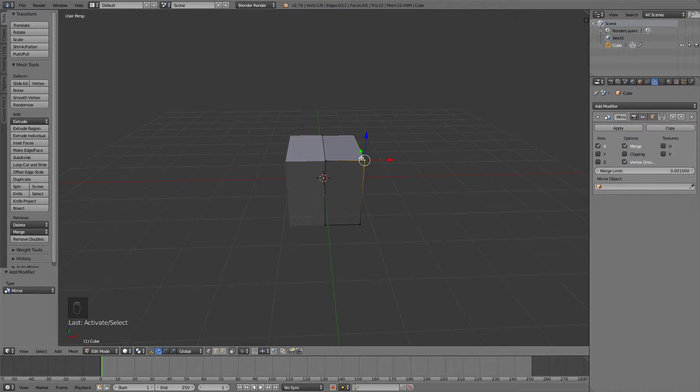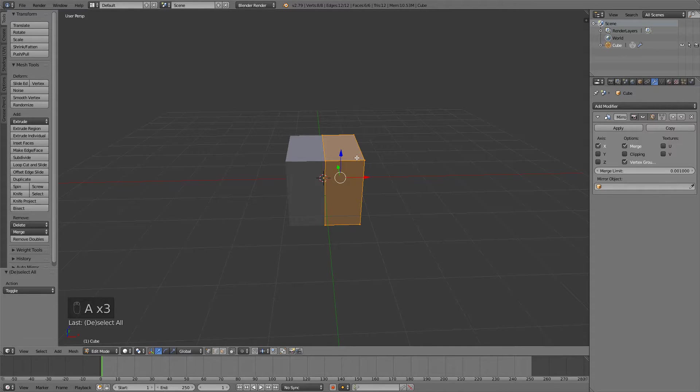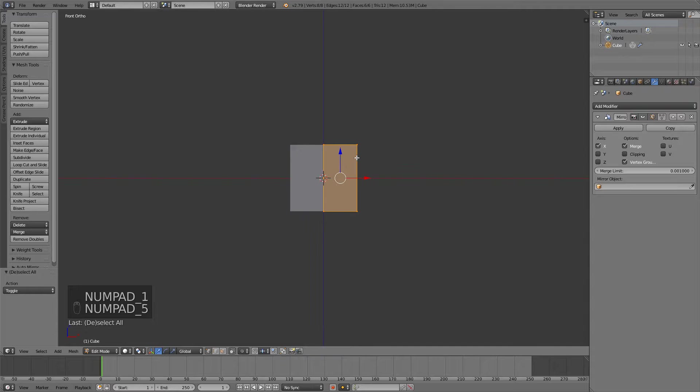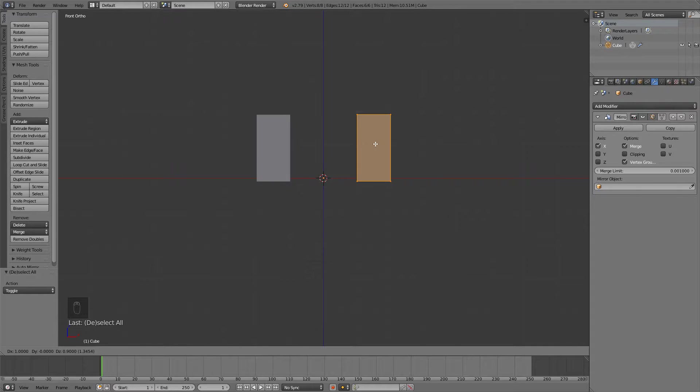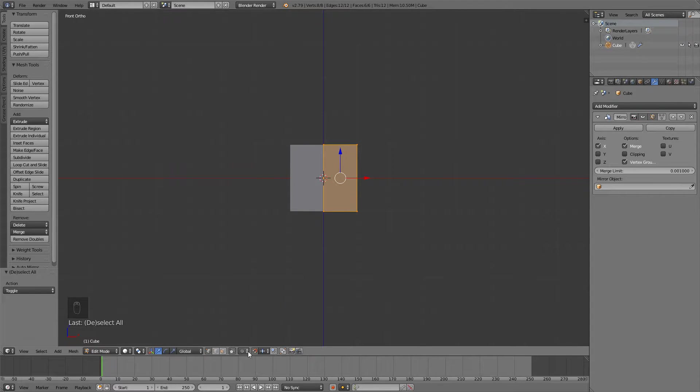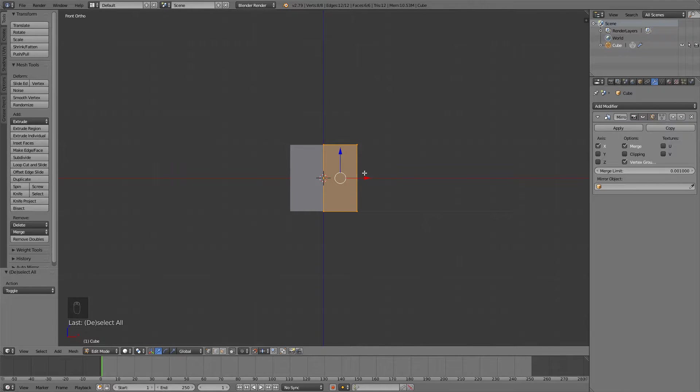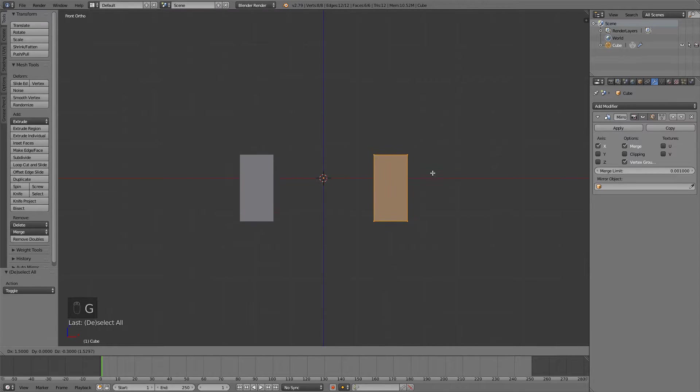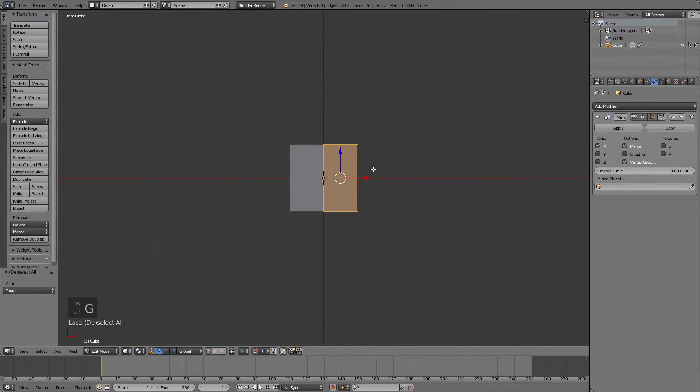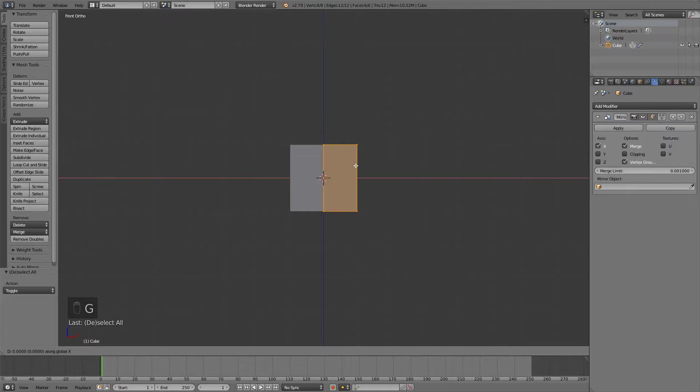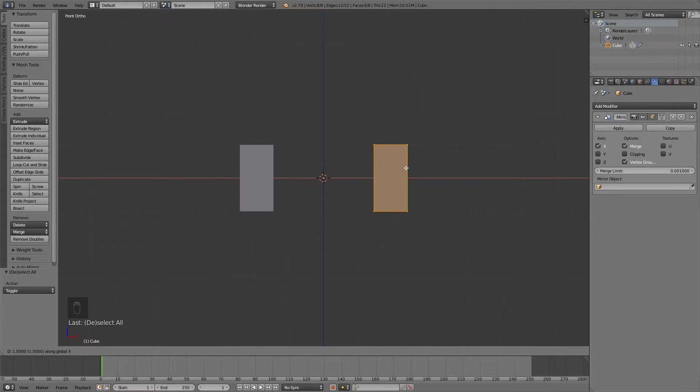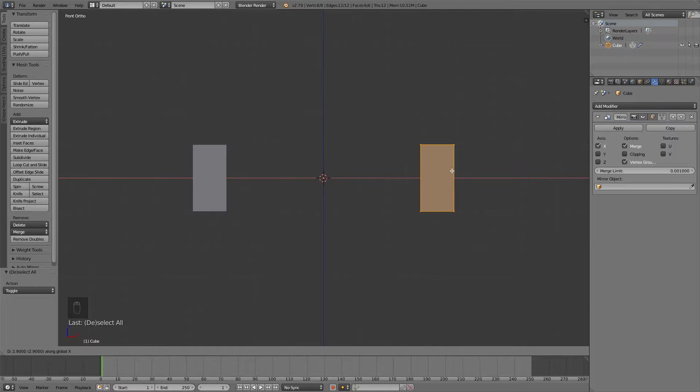What we need to do is select everything with A and then press 1 and 5 on our numpad. You can also enable snap during transform down here and now it's going to snap to the grid which is pretty useful. Now you want to press G and X to move on the x-axis and then just move it something like this maybe.